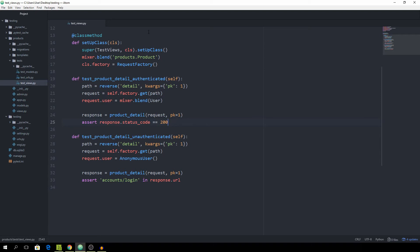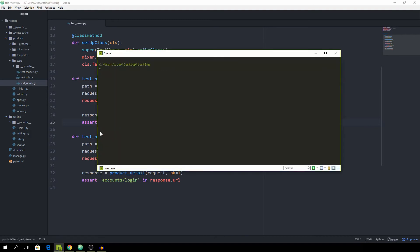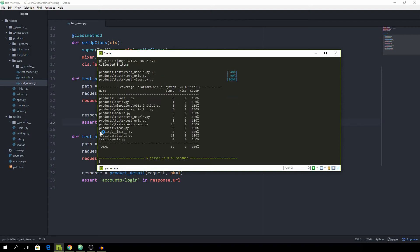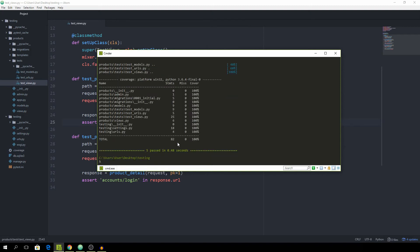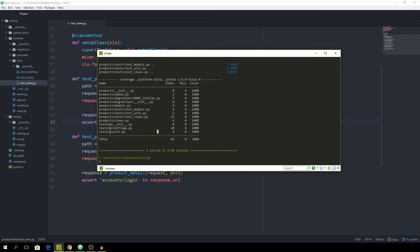Next up, we want to set up the test coverage report. For this one, we already installed the package in the first part. Just simply go into your terminal. Now you can type in pytest and add the dash dash coverage flag. As you can see, we get a total coverage report and the coverage is at 100% and all of the files which are being tested are displayed right here.